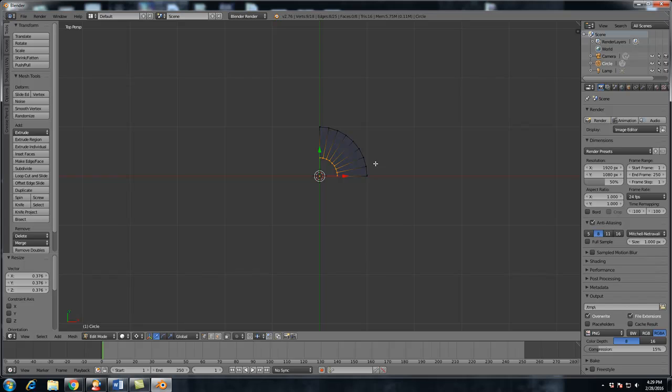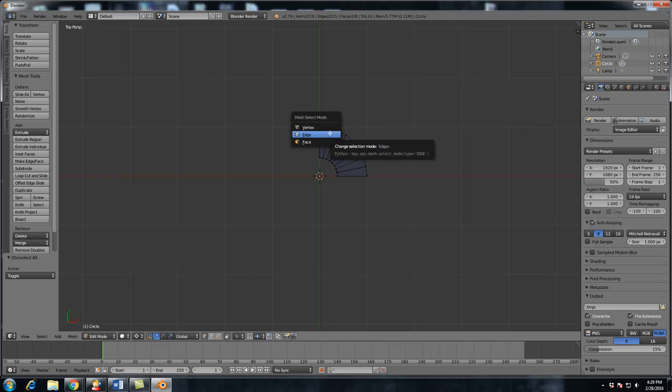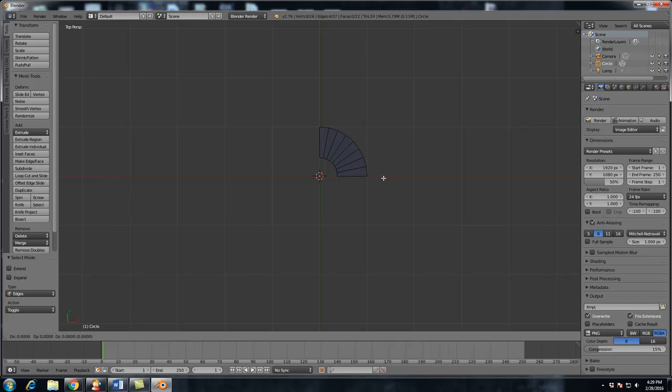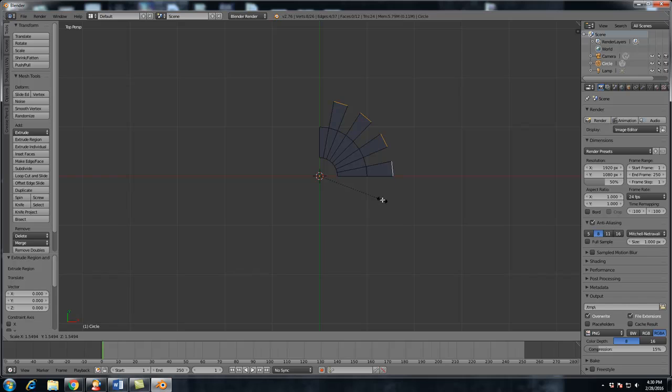And now what we're going to do is we want to select, hit control tab and go to edge mode. And we want to select every other edge on our circle. And now we're going to hit E to extrude, right click to deselect, and then once again, hit the S key and scale it up to however long you want your gears to be.